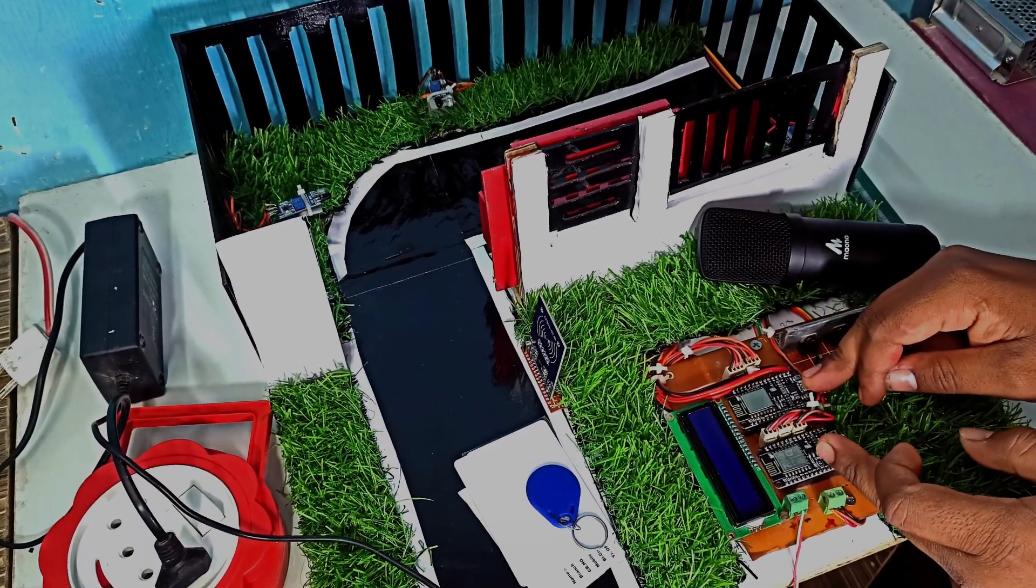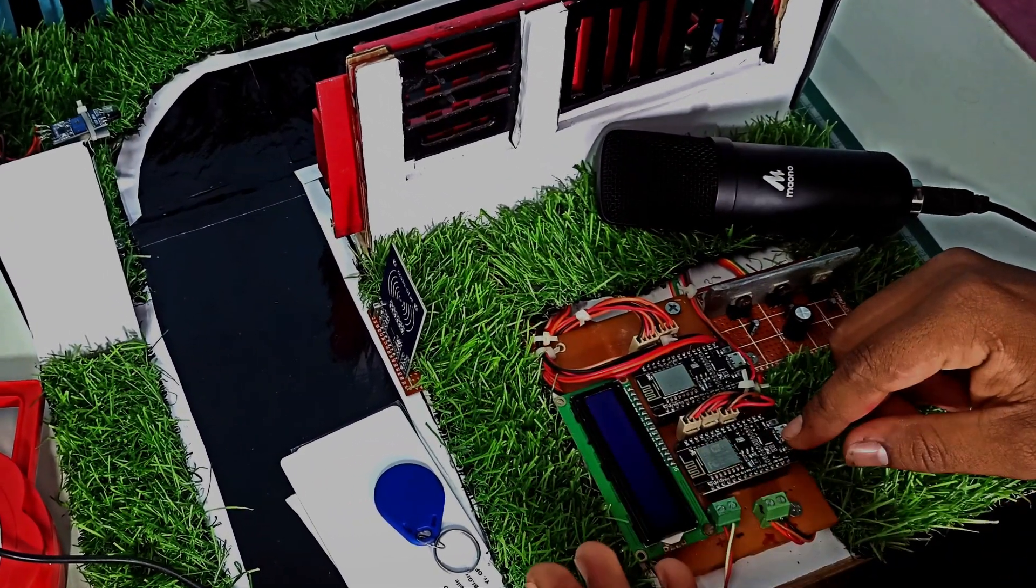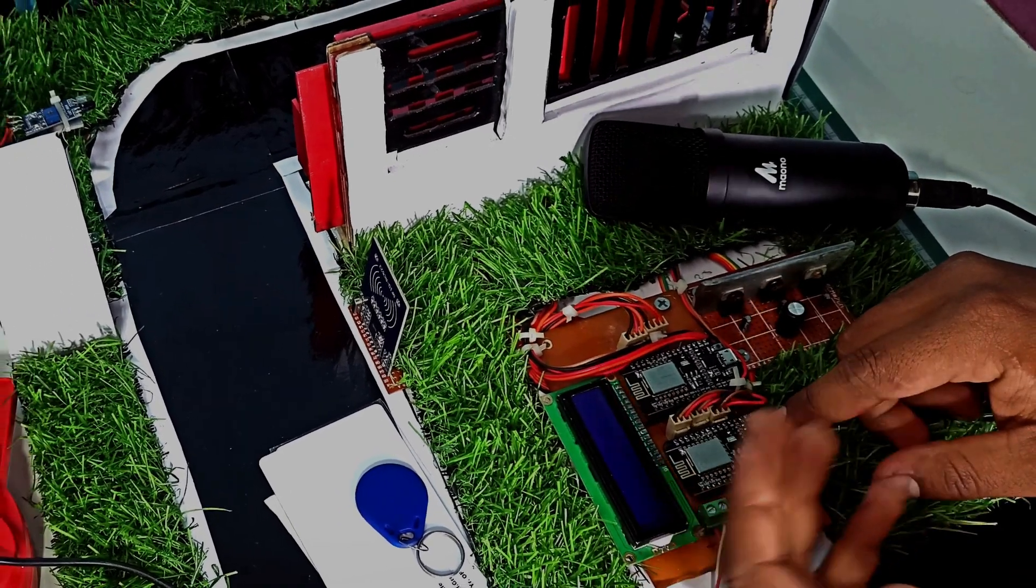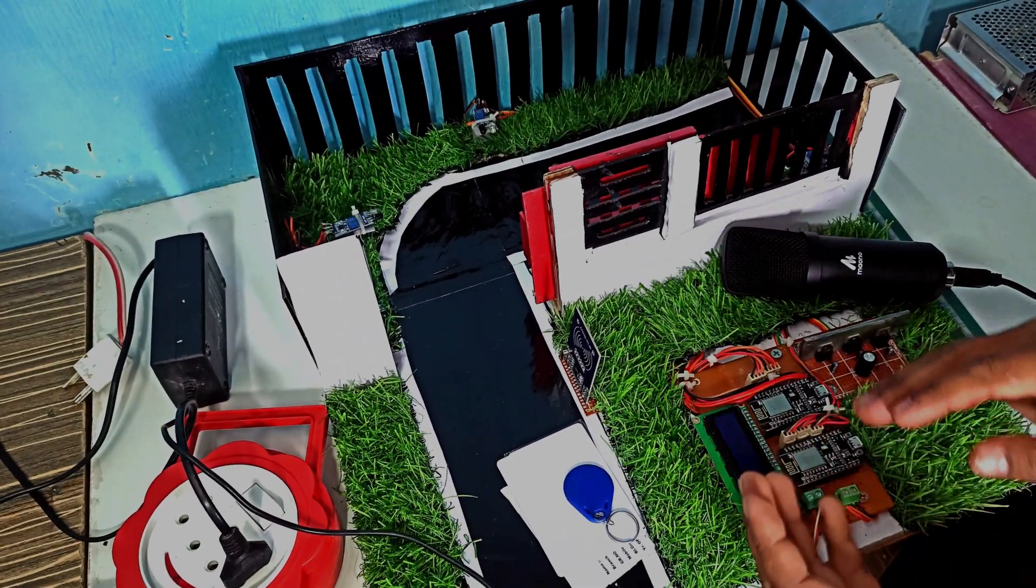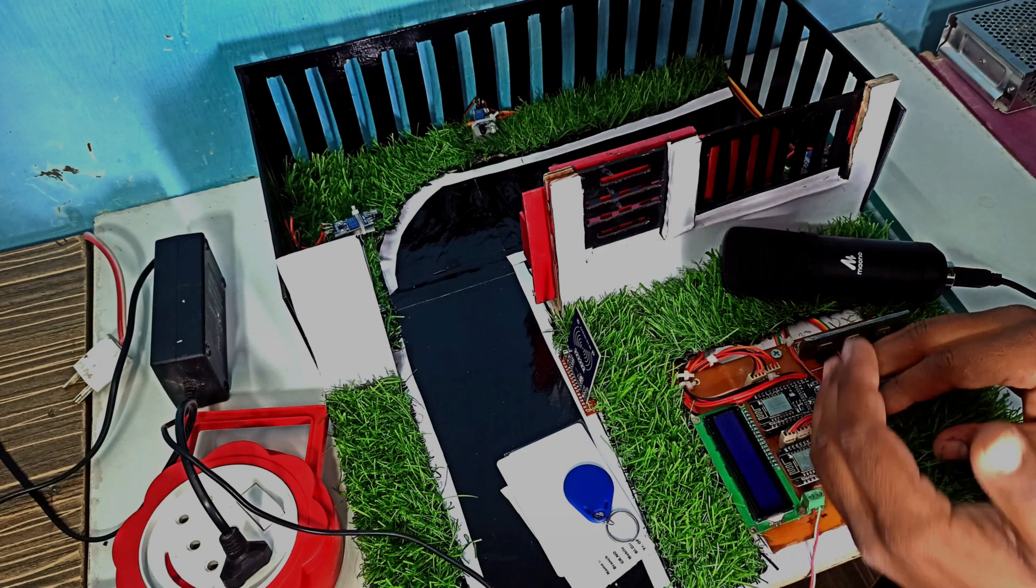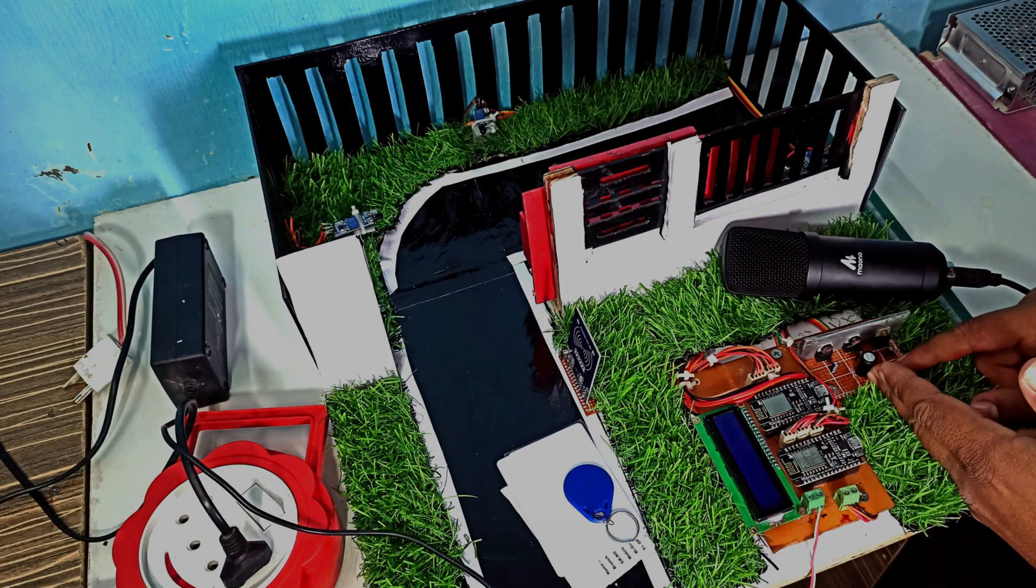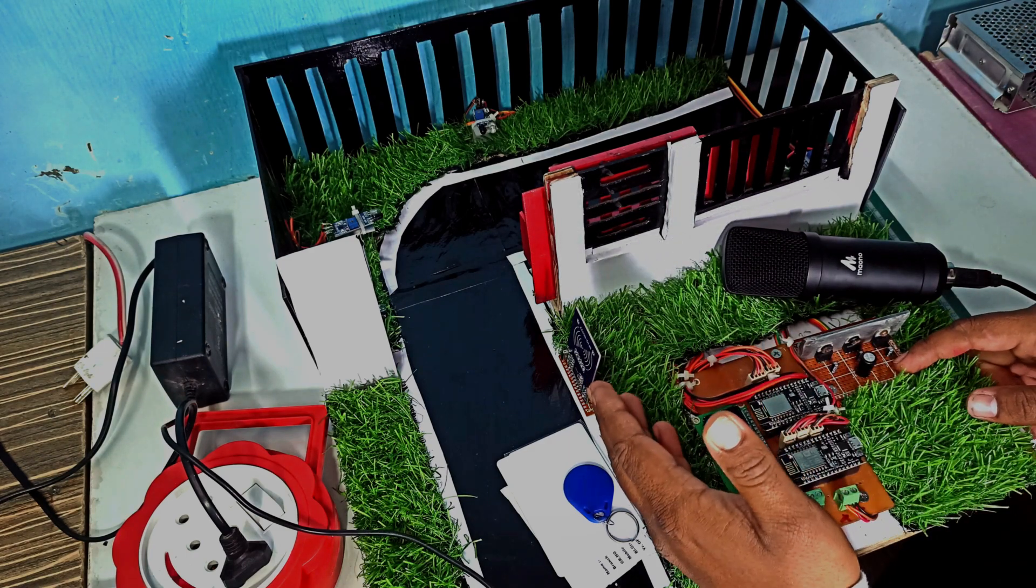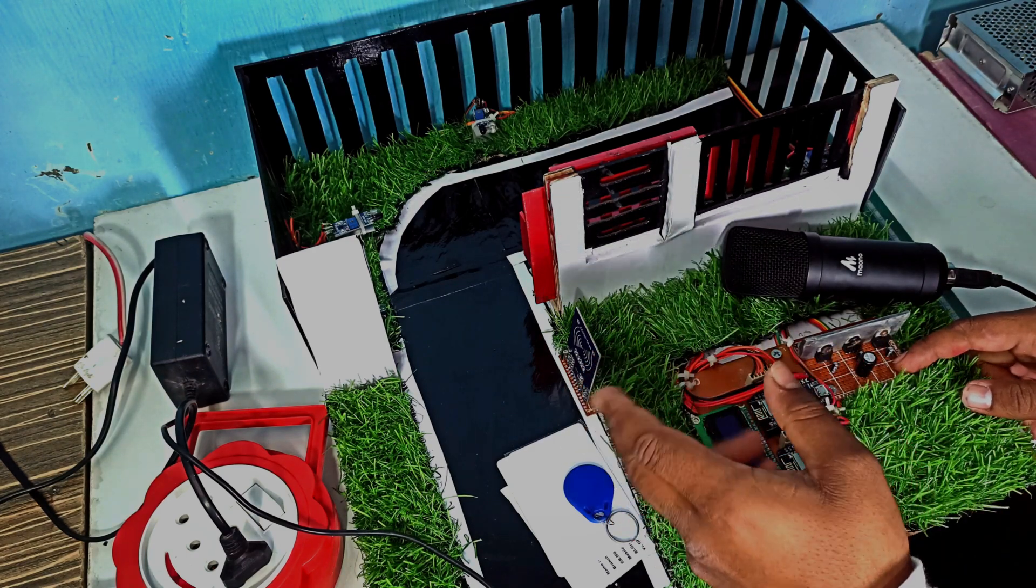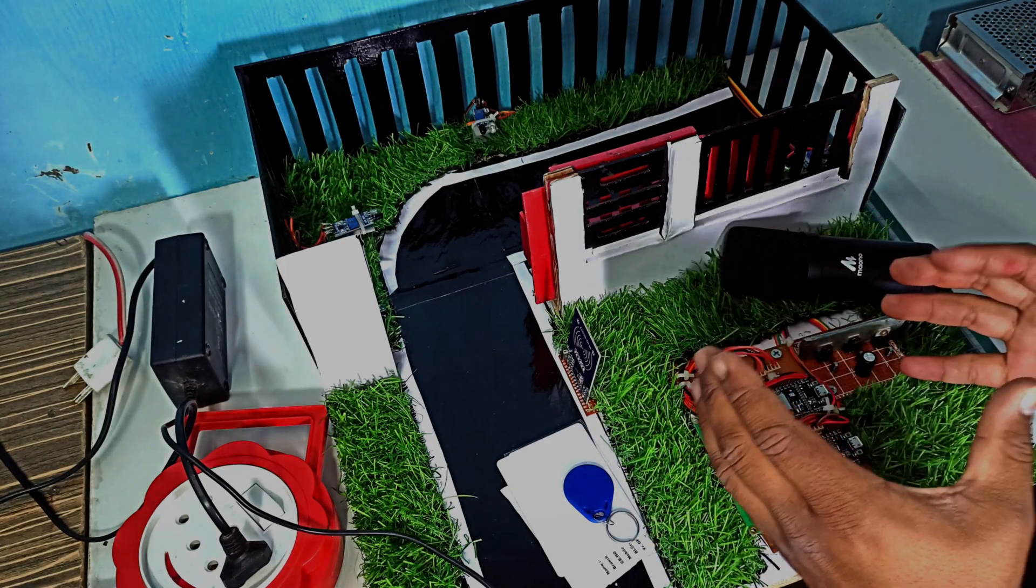In this project I'm using two NodeMCU boards - one for the gate system, another for the RFID attendance system. You can make this project using only one microcontroller like ESP32, but for simplicity I'm using two microcontrollers. Here I'm adding a regulator circuit, this is an LCD module, this is the RFID module, and I'm using four IR sensors for controlling the gate system.